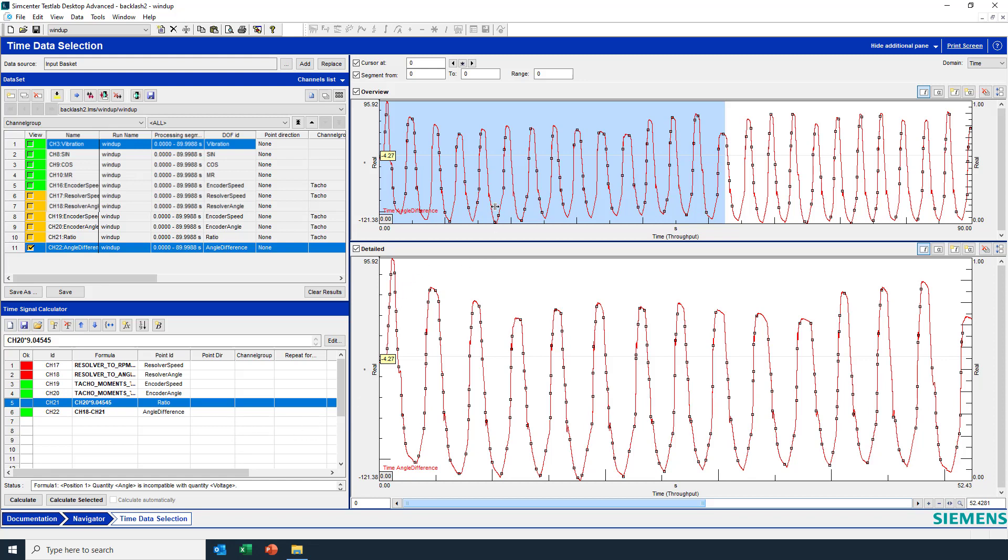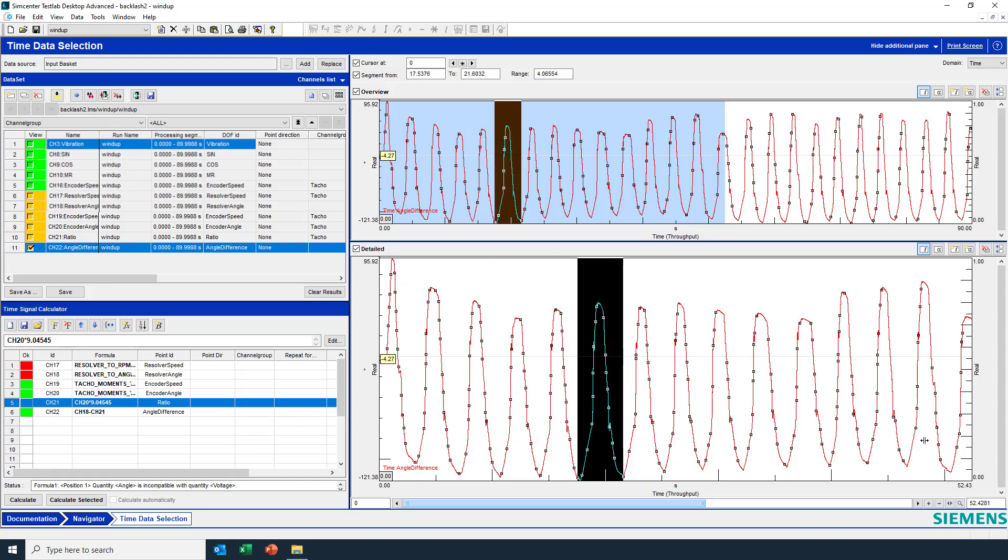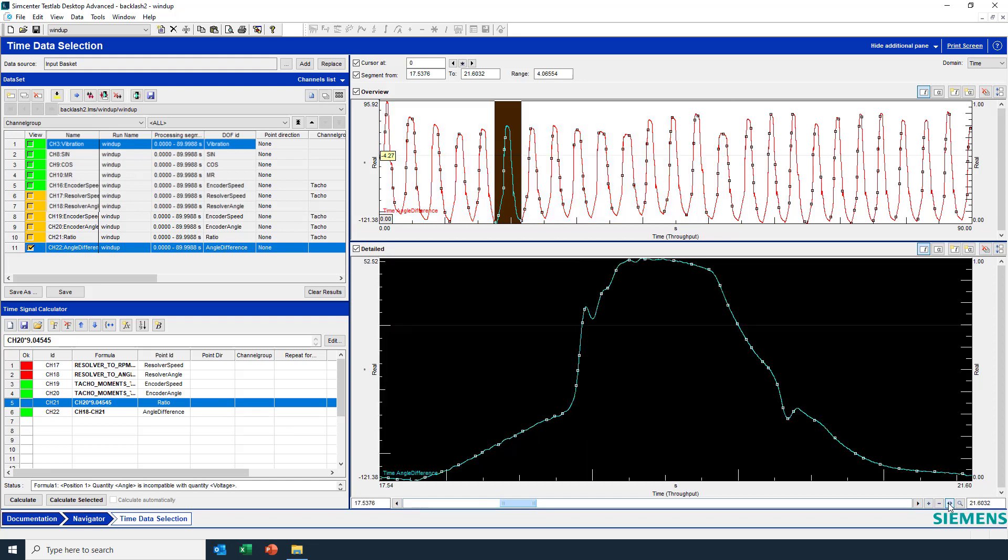I'm going to zoom in on one of these events here. And we can see there is something going on, kind of weird. Instead of a nice difference in the angle, we see a little glitch. Maybe some gears are becoming disengaged or hitting each other or something like that. So we have a glitch in the angular difference causing a problem.